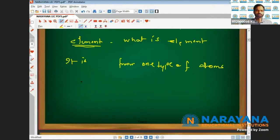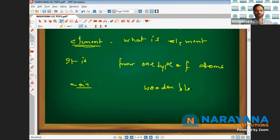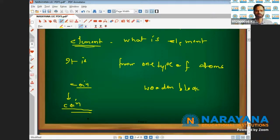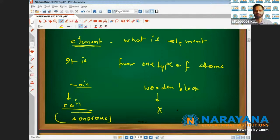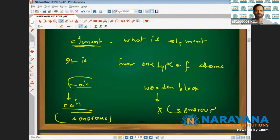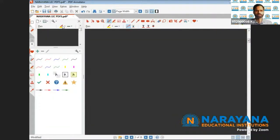We come across various types of substances in our daily life. Suppose you have a coin in your pocket and a wooden block. If the coin falls, we get a very sharp sound — this substance is said to be sonorous. The wooden block does not produce any sharp sound, and this is basically the classification of elements as metal and non-metal.